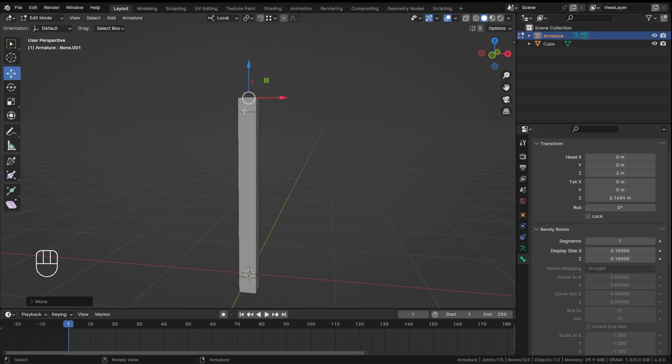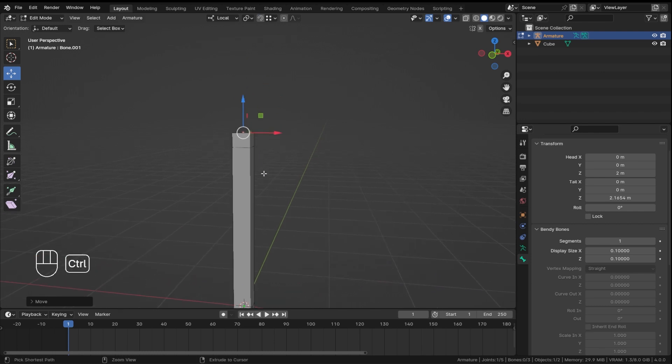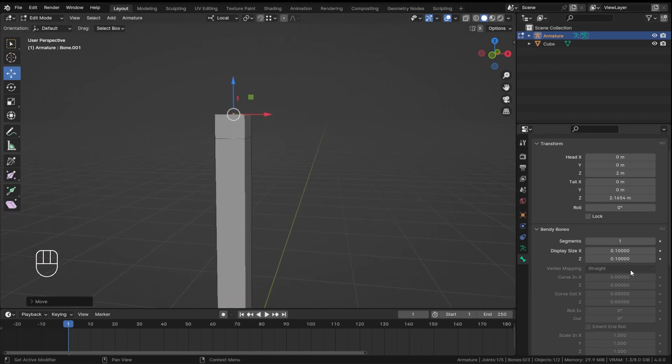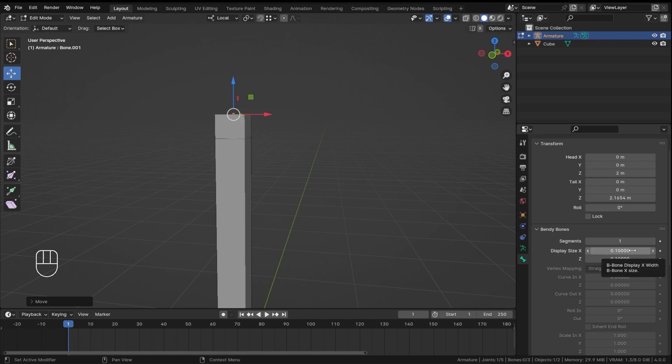Now the reason why you scale this is because when you go into posing you need to be able to select this bone easily. So it's your personal preference. I like to scale this bone like this, so I think I'll make this 0.2.